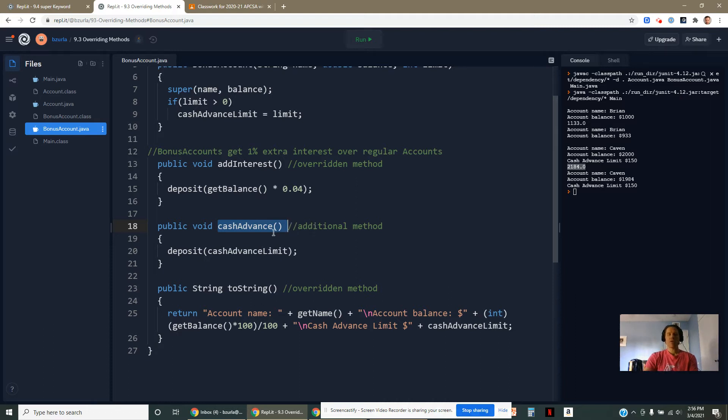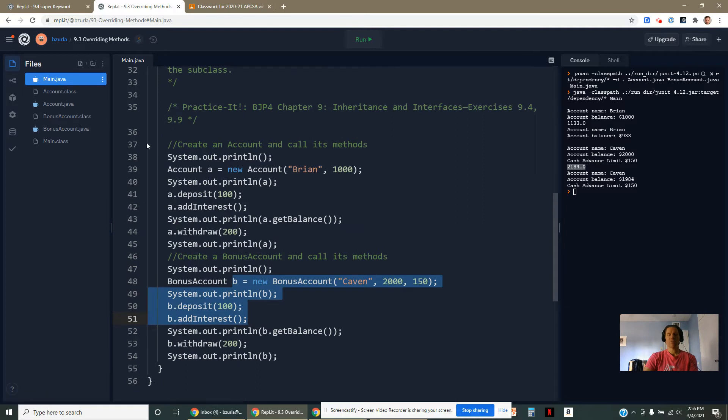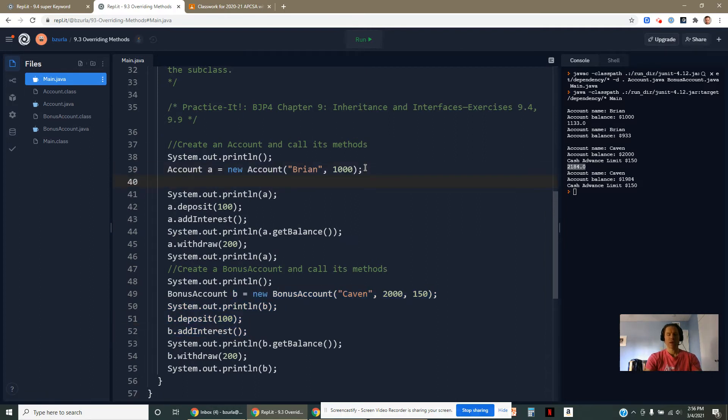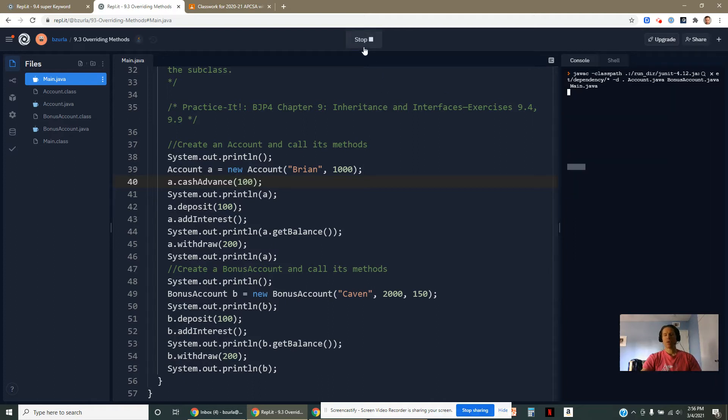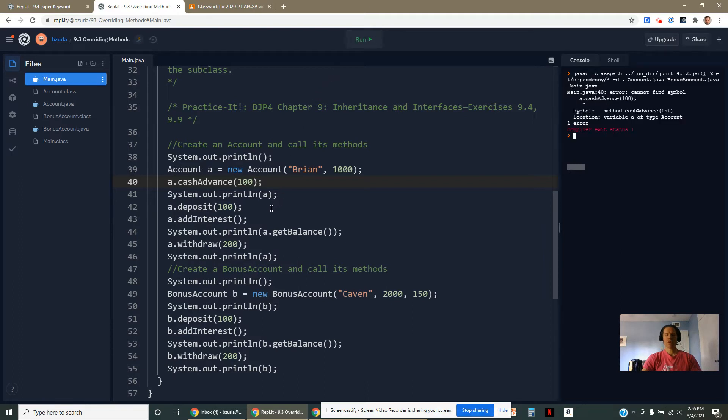If I tried to use cashAdvance on my account, like right here, if I said a.cashAdvance and I tried to advance with a hundred dollars, that won't work. Inheritance doesn't run that direction. Inheritance runs from the superclass down to the subclass. We can't call the cashAdvance method here.